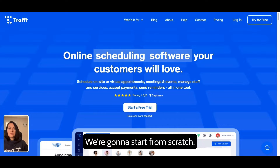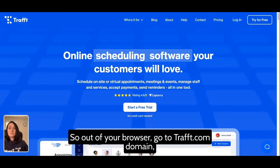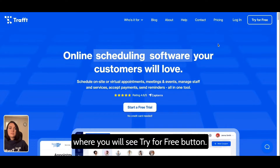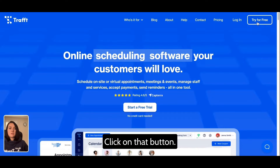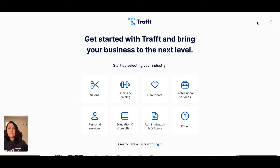We're going to start from scratch, so from your browser go to the draft.com domain where you will see a 'Try for Free' button. Click on that button.